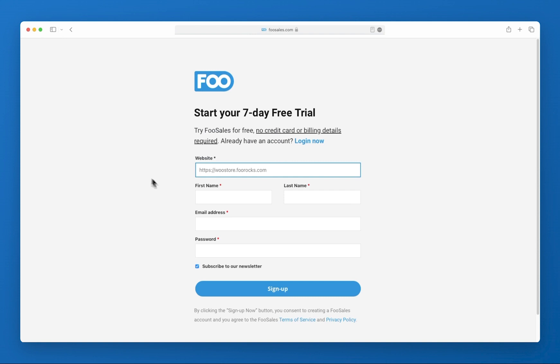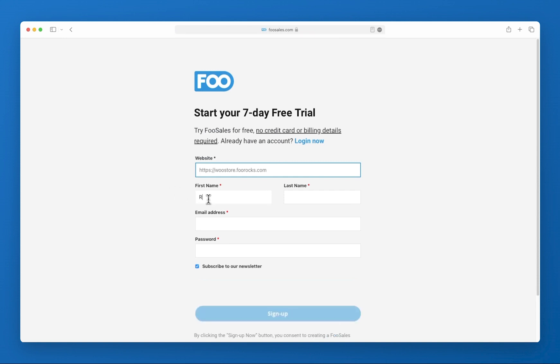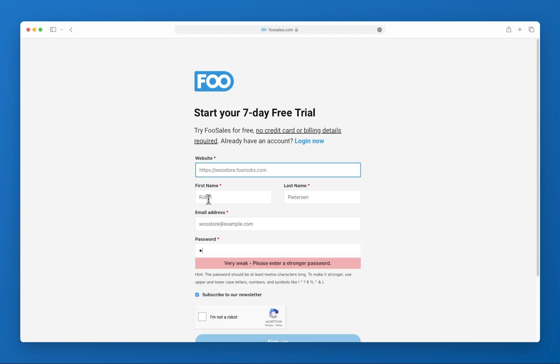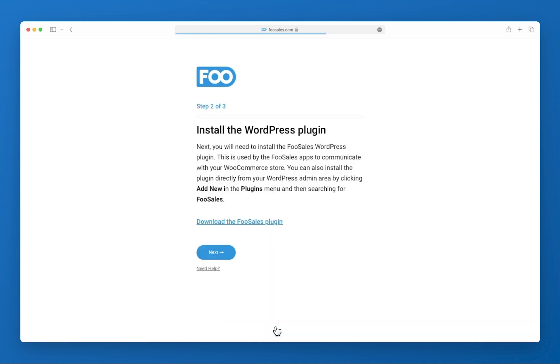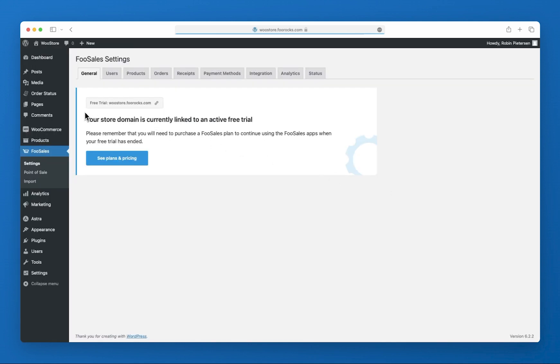When signing up, make sure you fill in the correct address of your WooCommerce store because this is used to determine if your site is associated with a free trial or active FooSales plan. Once done, head back to your settings page and refresh to make sure your domain name is linked to your account correctly.